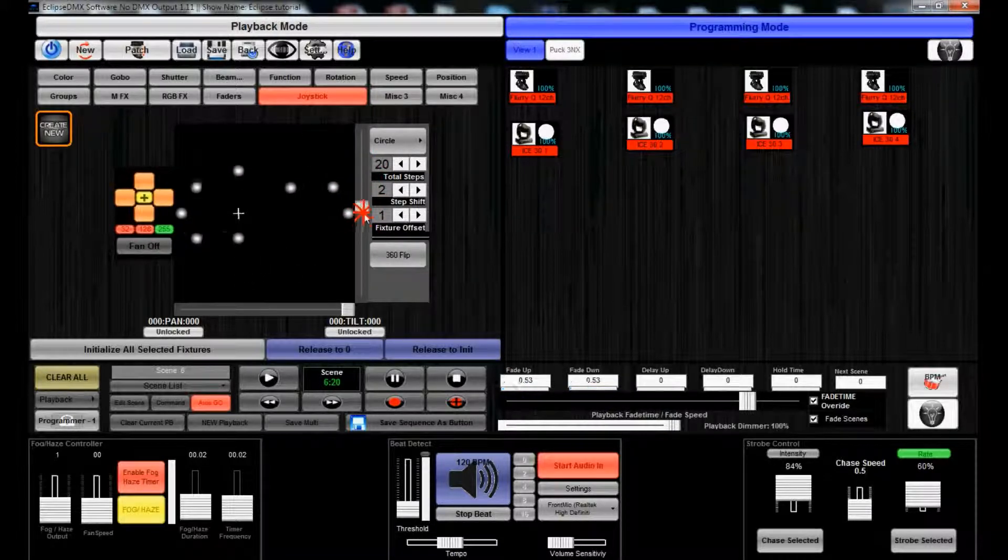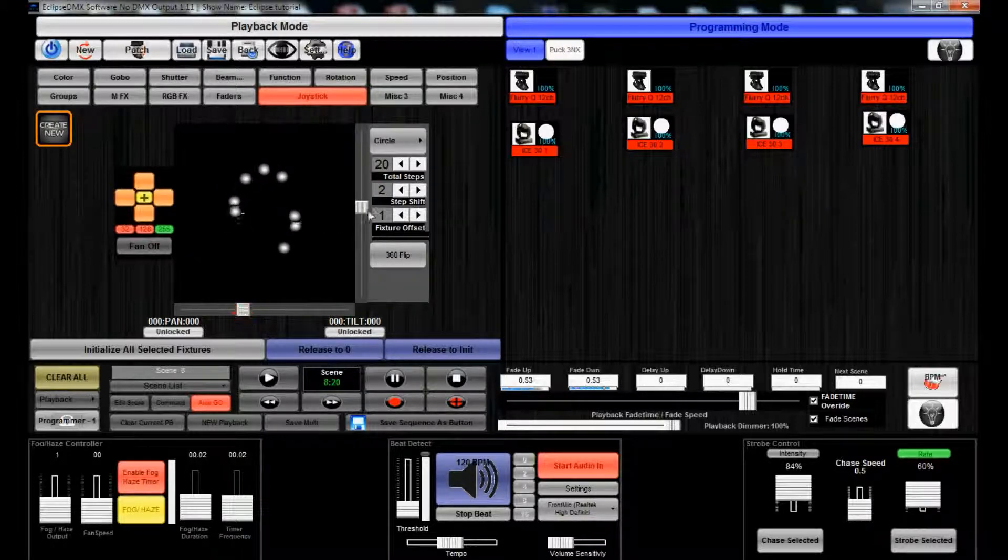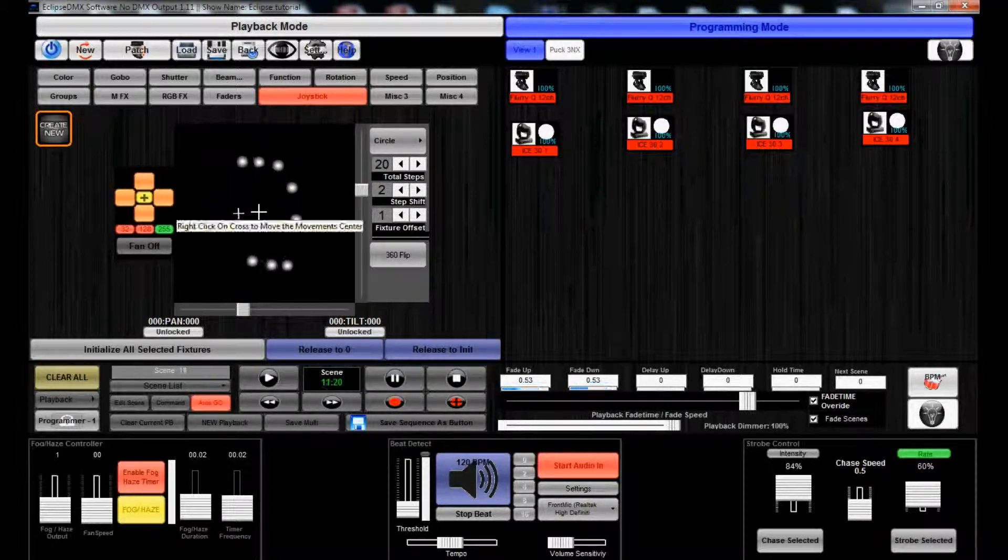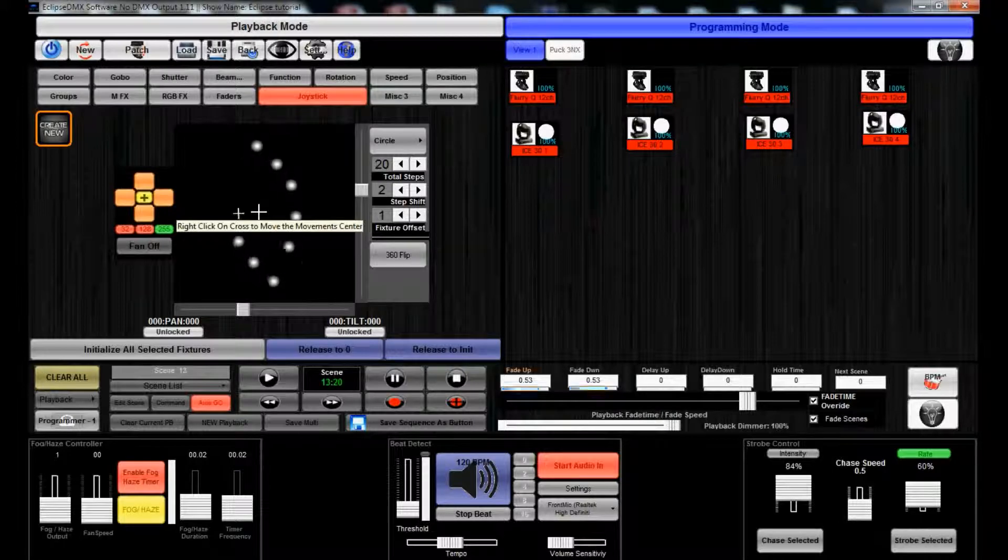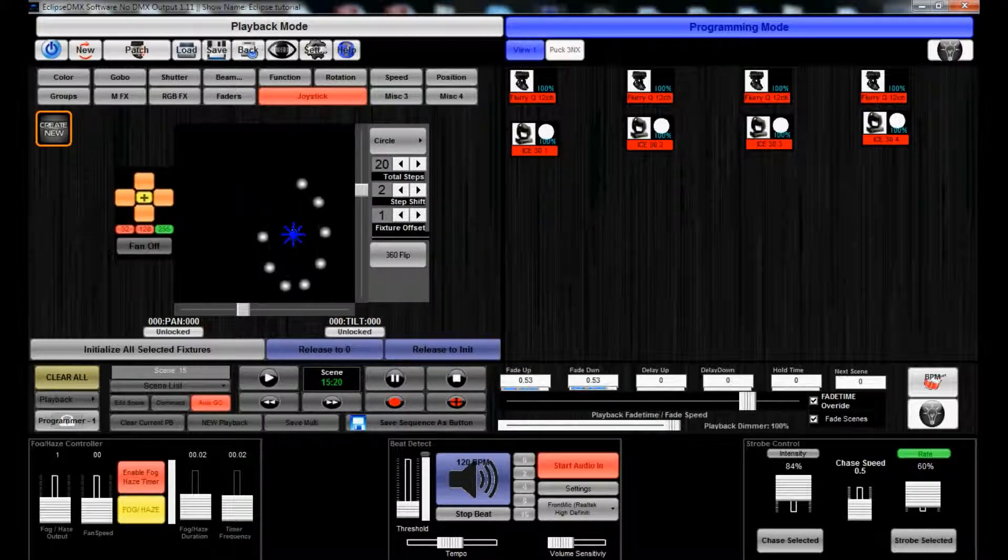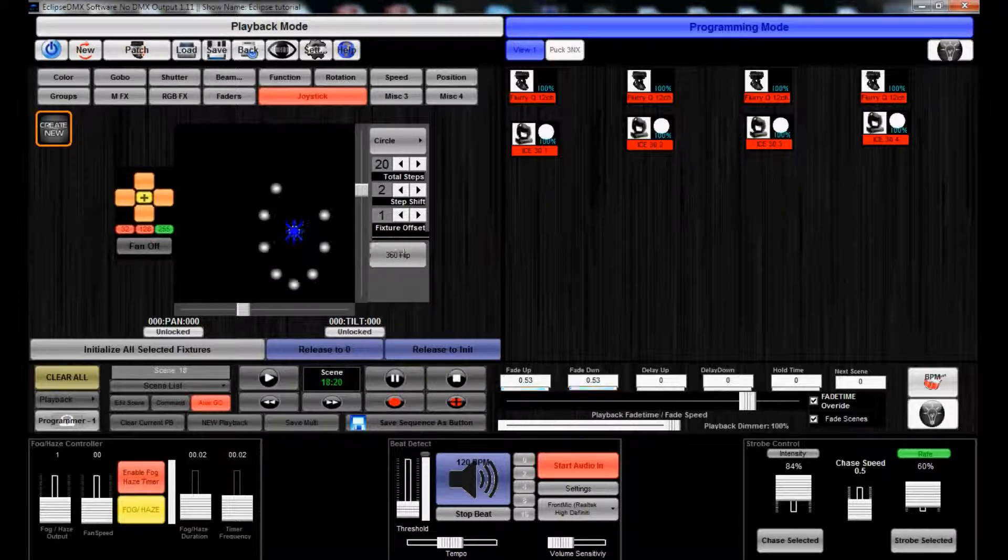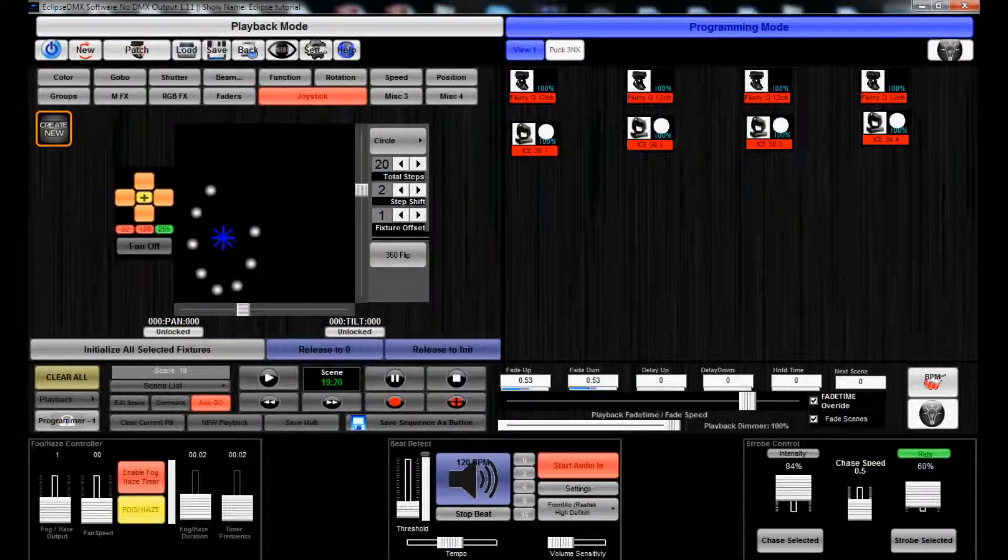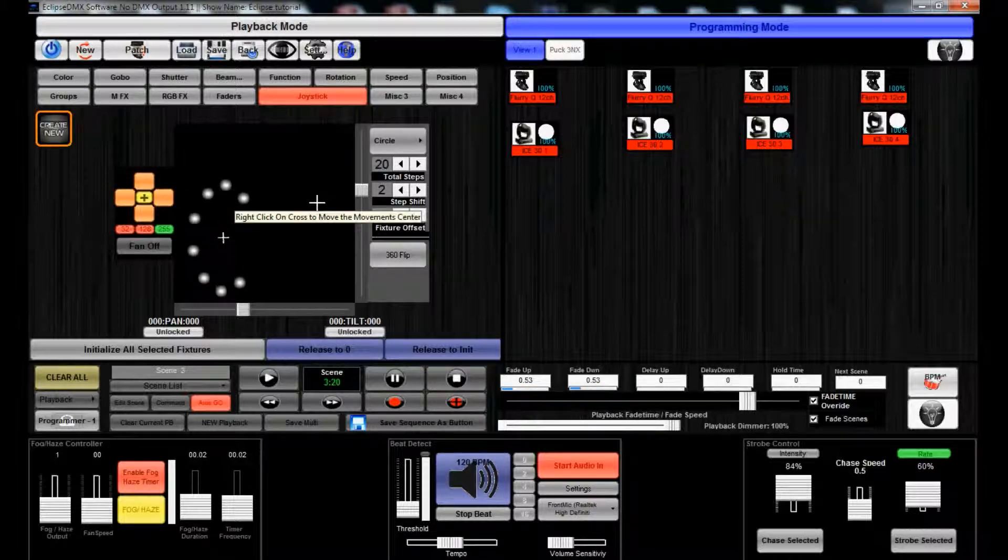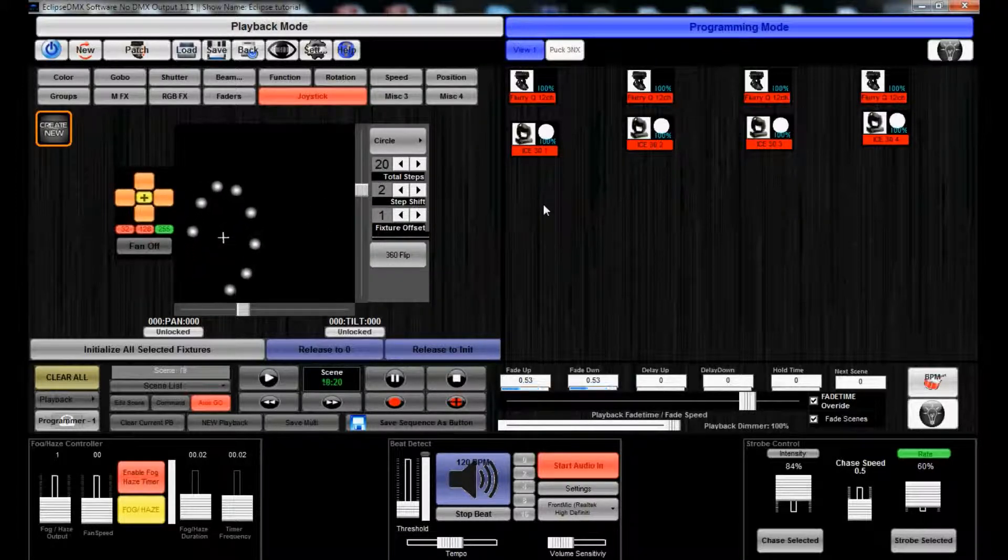What we could do is actually, if we wanted to resize this to make it look more like a circle again, we could even take our mouse here, right click it, and move the center of the effect around the DMX grid. Pretty neat. Now we have our movement going.